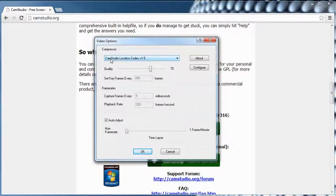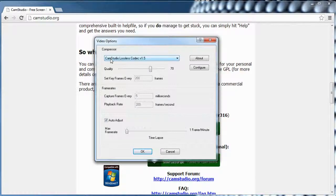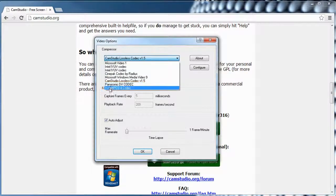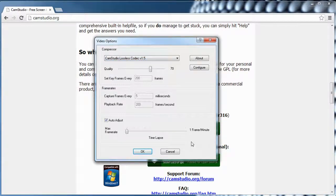This is very important to take good quality videos so that users can see clearly, and so you don't run out of space. This is a very good codec that works very well, so make sure you have it selected over your other codec options.